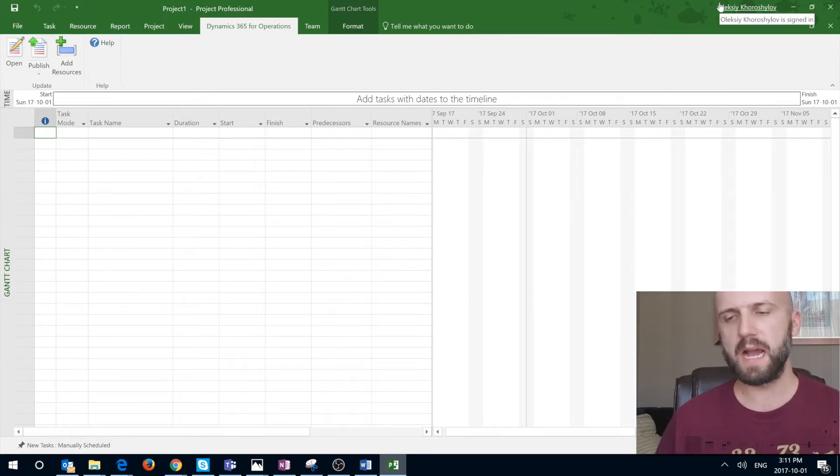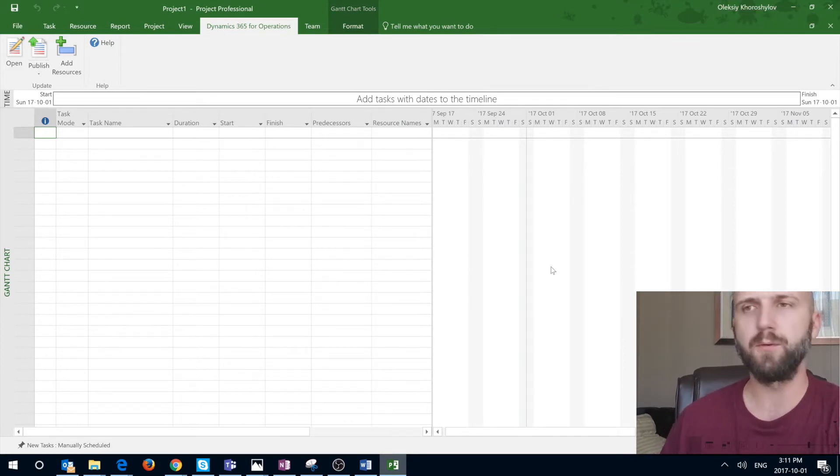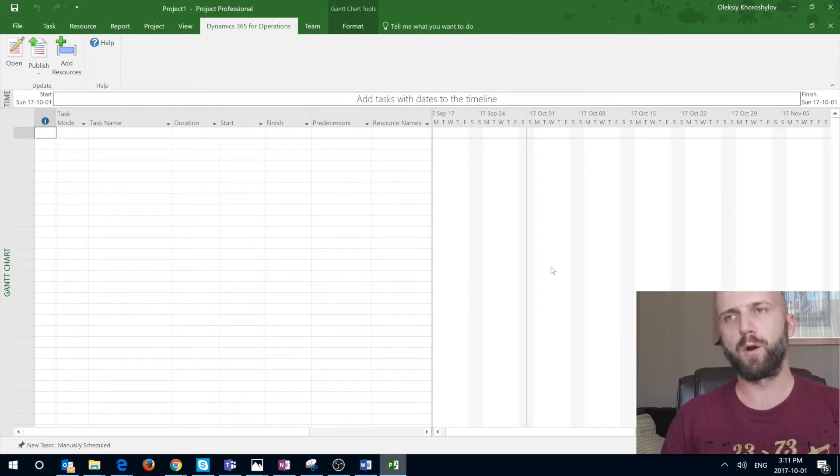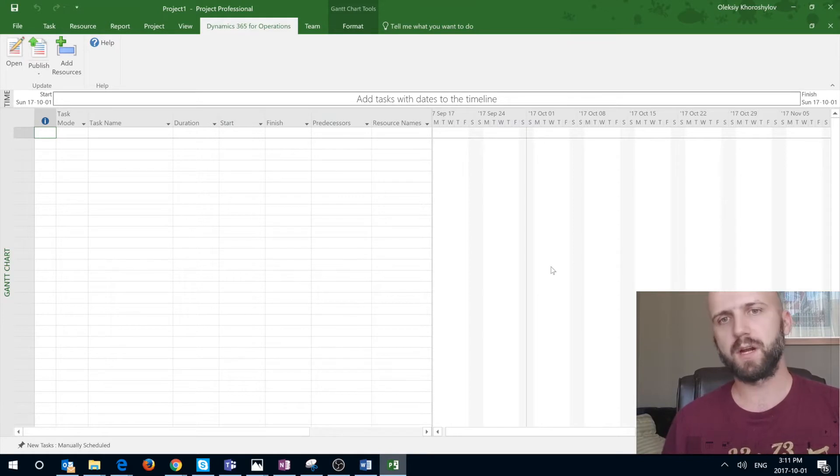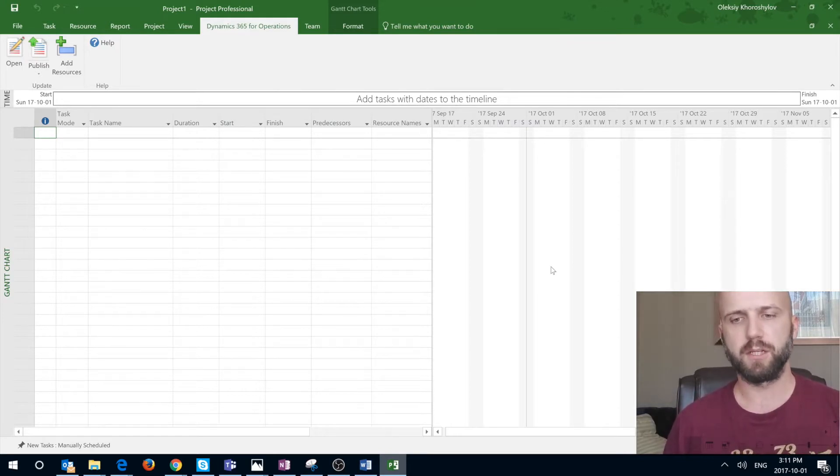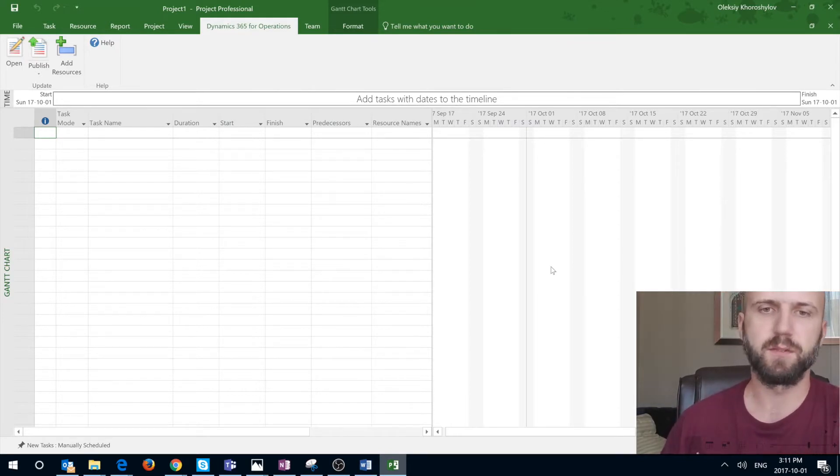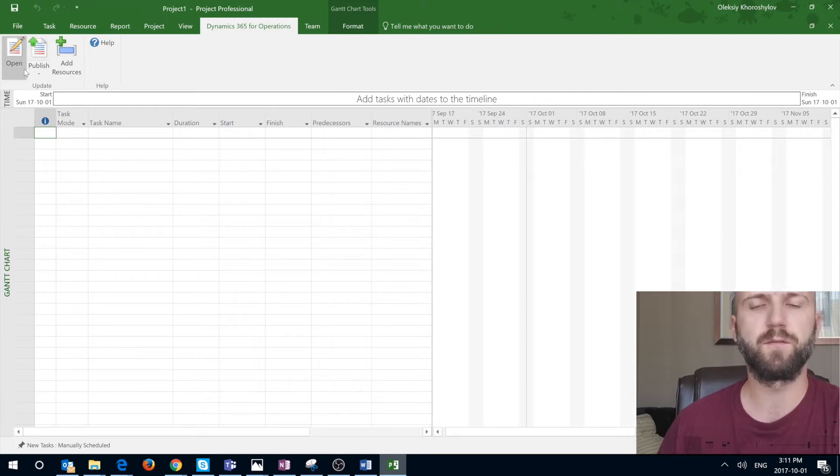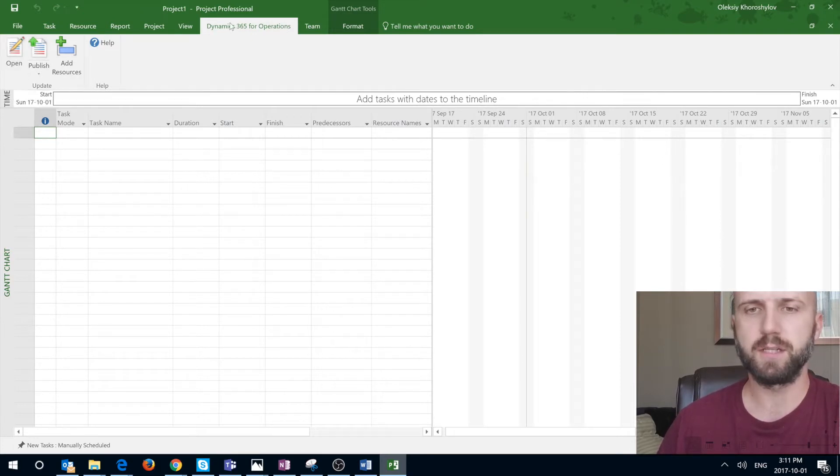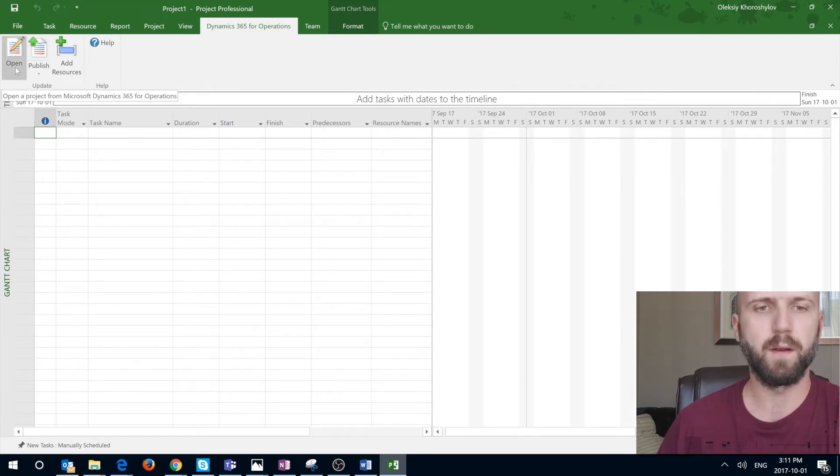Now let's take a look how it works. First of all I will show you how you can open a work breakdown structure in Microsoft Project client. There are two ways to do that. You can either do it from the Microsoft Project client by clicking on the open button. This is the first way.